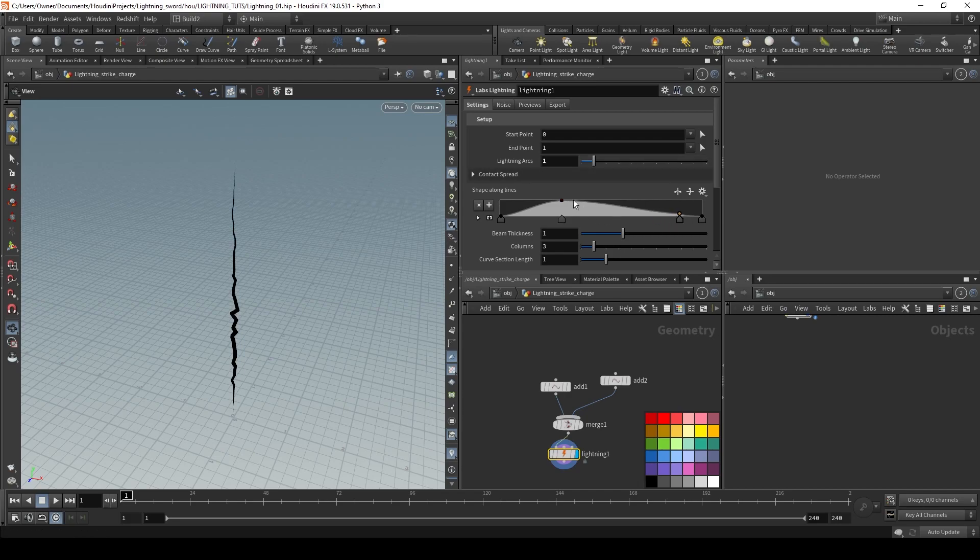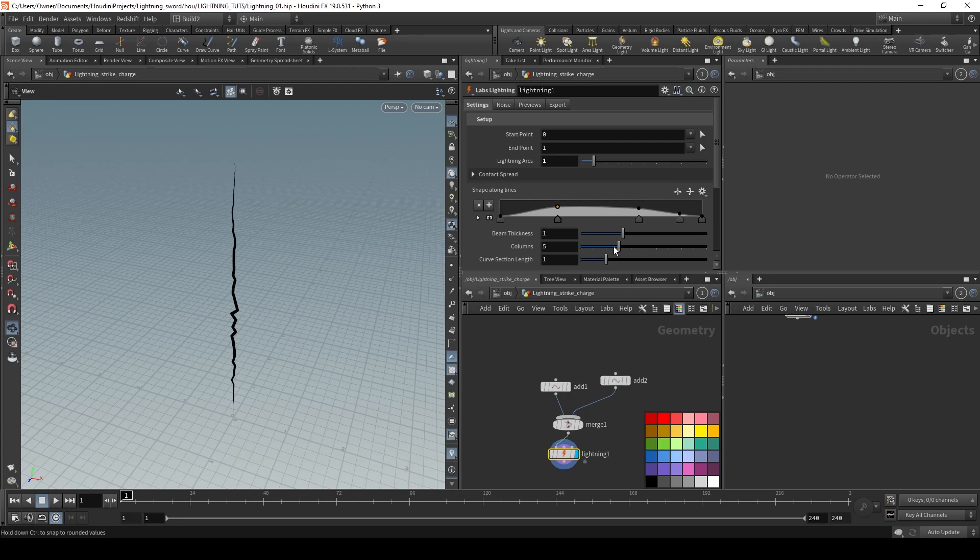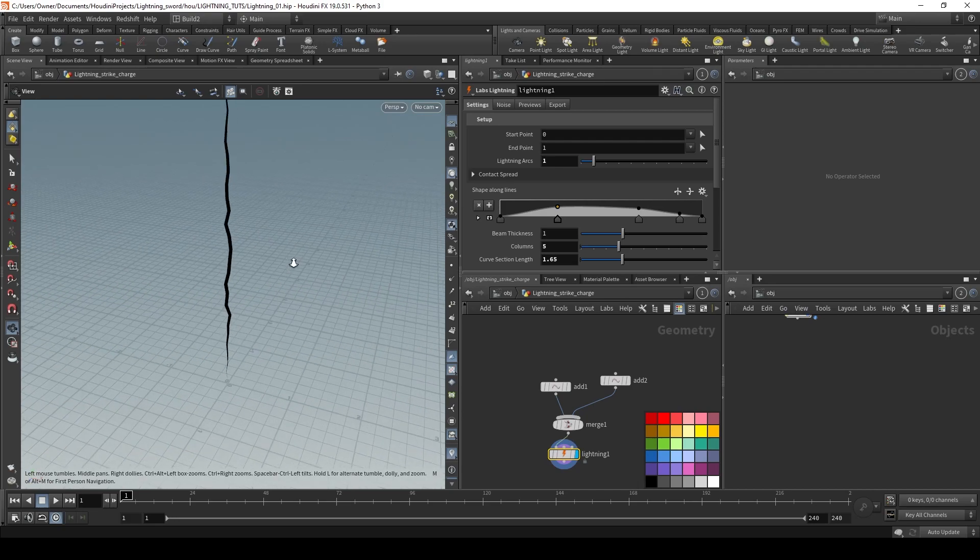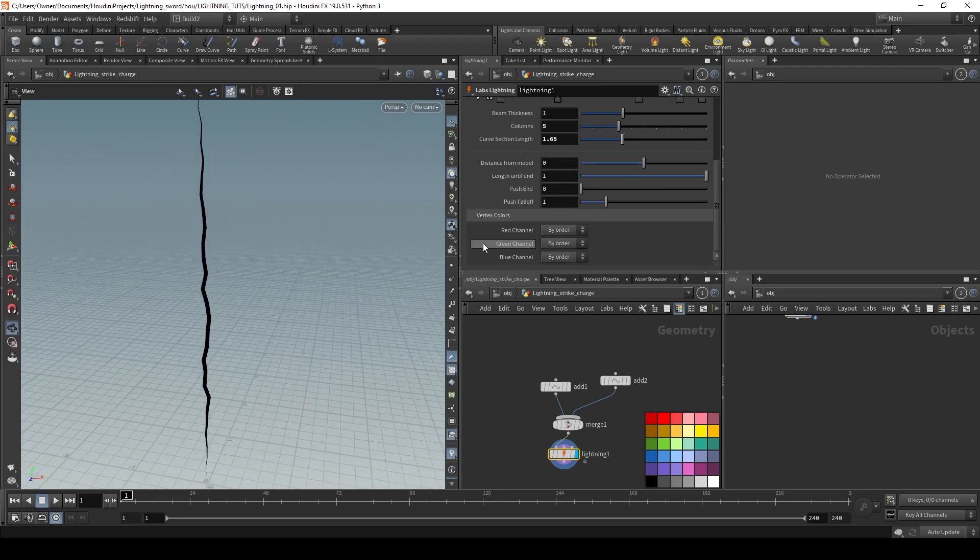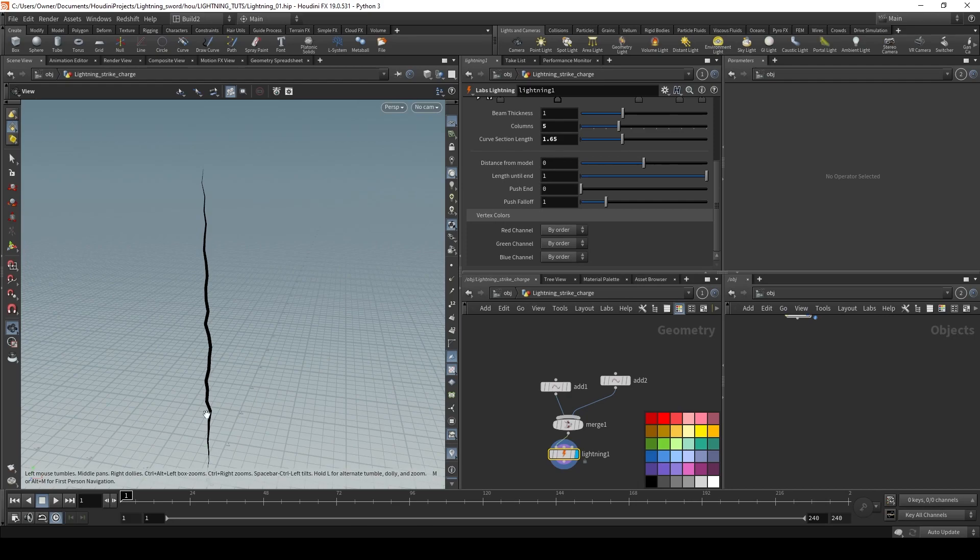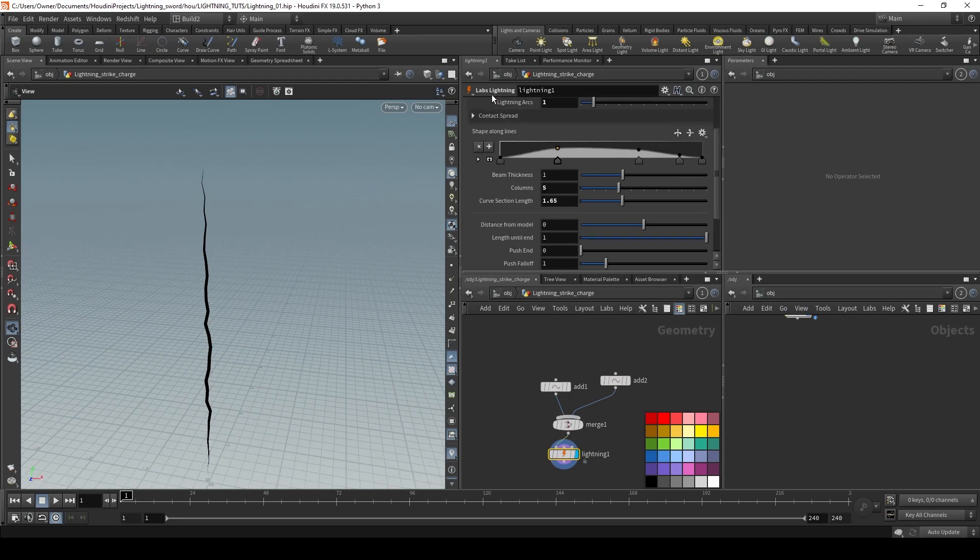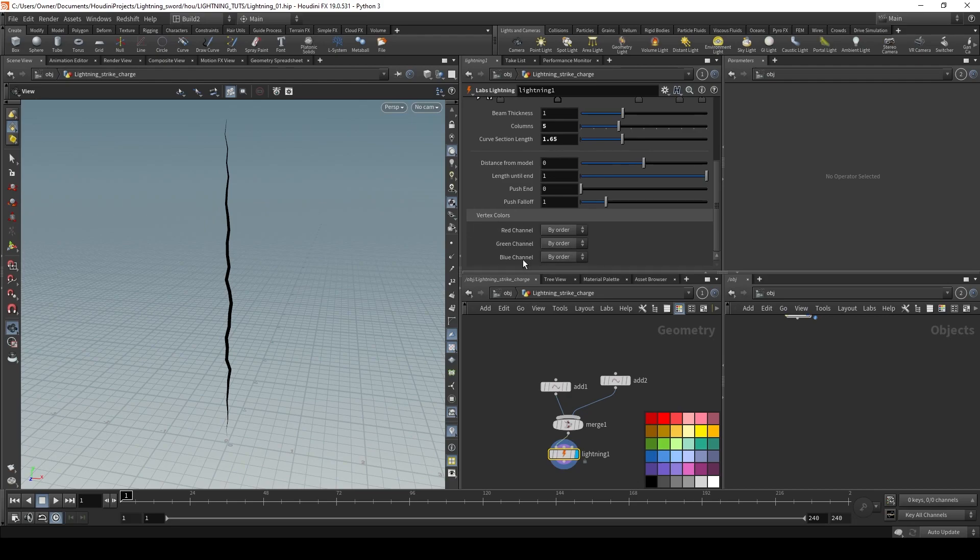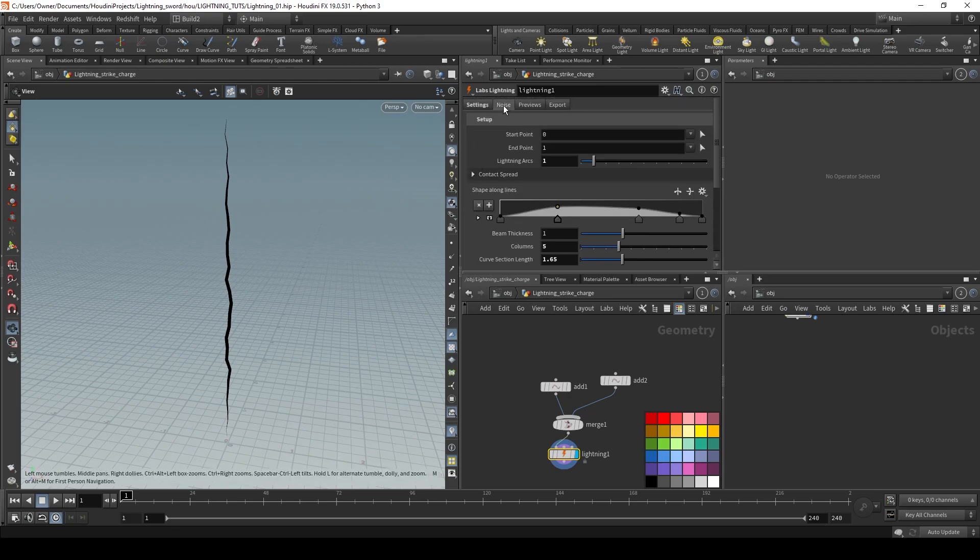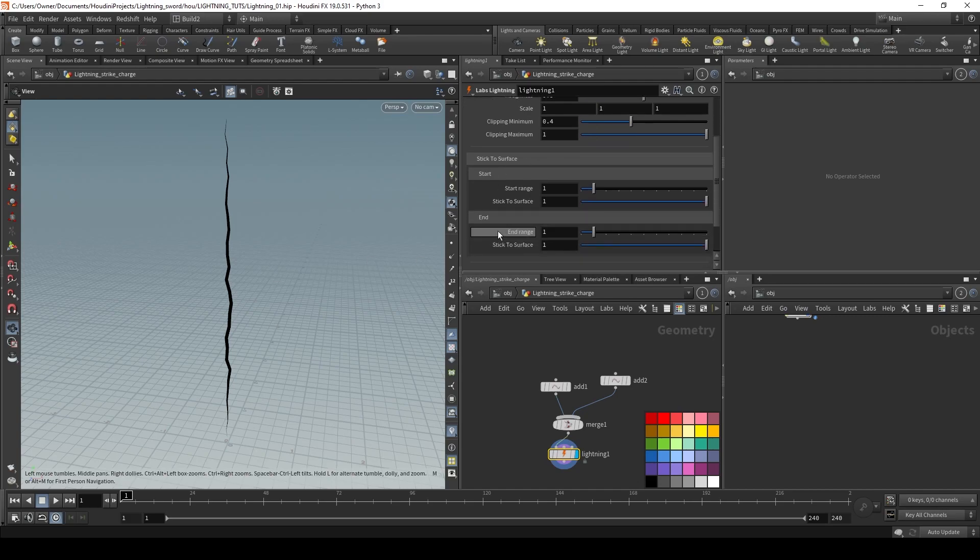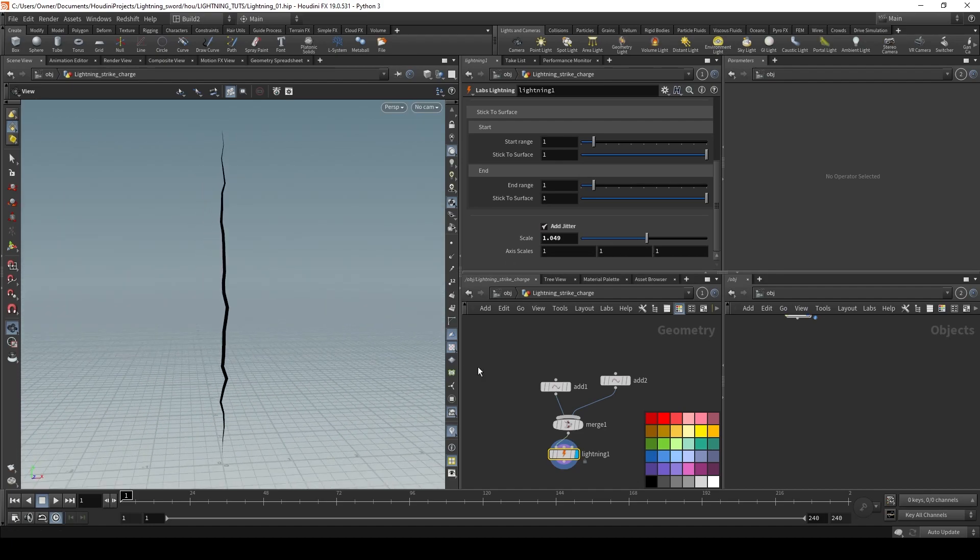We can control our shape here with this curve. The goal is to get something that's not too complex but is still interesting. Let's set our curve columns to five and let's increase our curve section length a bit. And you can use these vertex colors to drive the lightning. Let's say if you wanted it to go in a certain direction or if you're using a lot of arcs, you can use these vertex colors to get some really cool results. But I'm not going to be using them for my attack. And then the last thing I'm going to do is I'm just going to add a little bit of jitter.